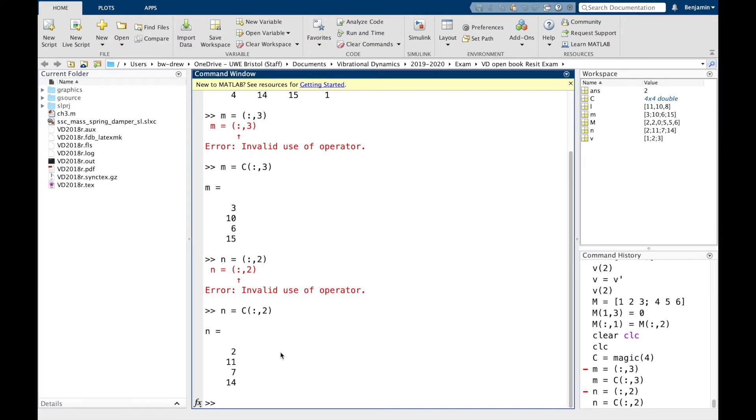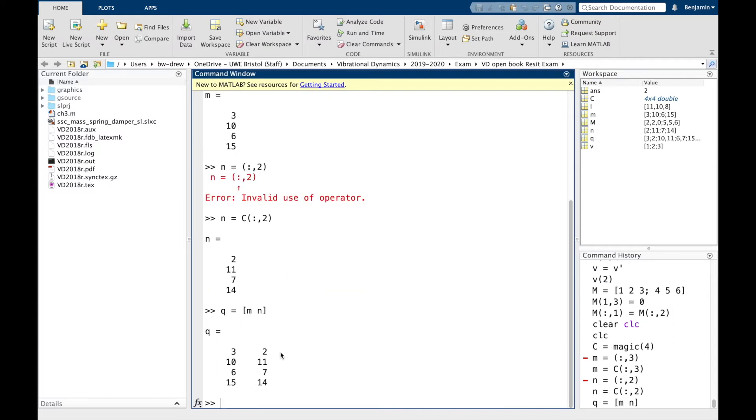Now, if we wanted to create a new matrix containing both M and N in individual columns, we can actually write [M N]. And that will create a new matrix containing those values. So by placing the two vectors with a set of square brackets, you obtain a new matrix with the two vectors juxtaposed.